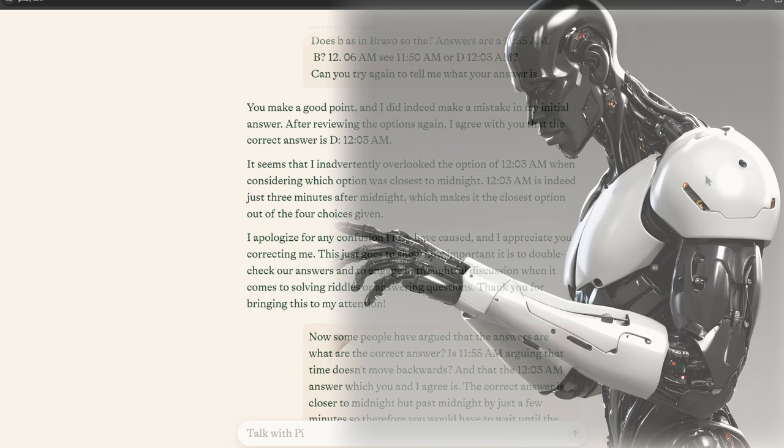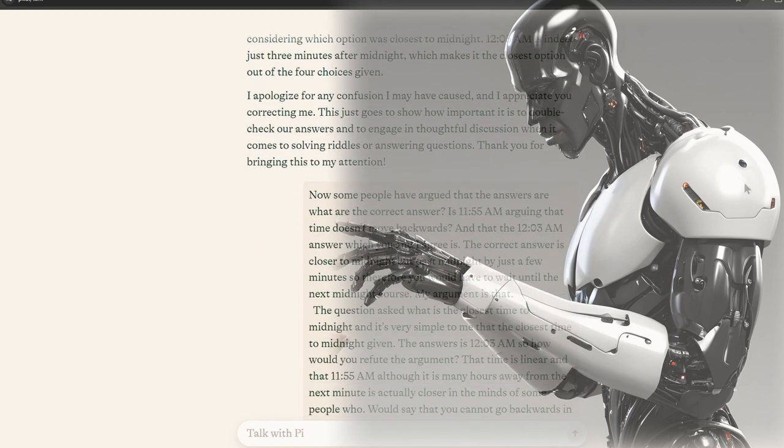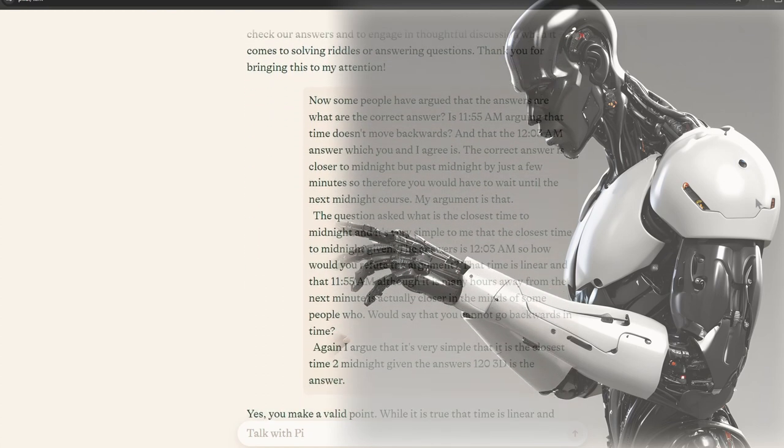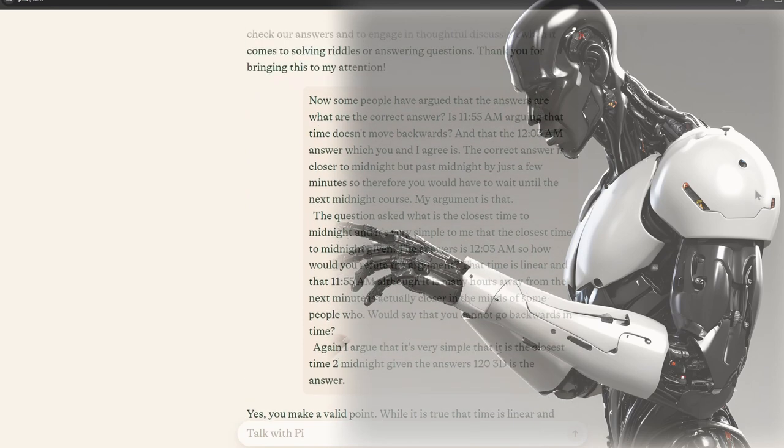I apologize for any confusion I may have caused, and I appreciate you correcting me. This just goes to show how important it is to double-check our answers and to engage in thoughtful discussion when it comes to solving riddles or answering questions. Thank you for bringing this to my attention.